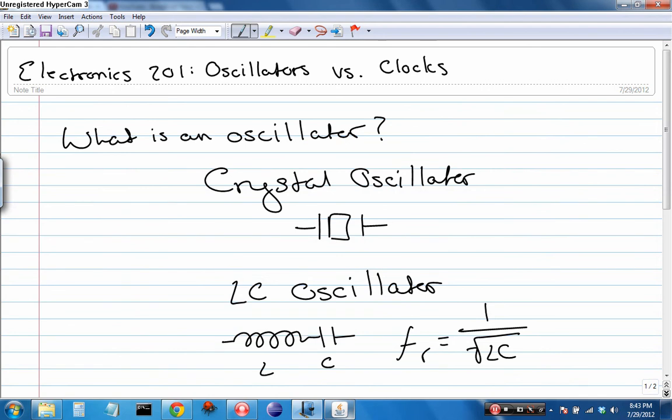Now, while an oscillator can be used to generate a clock signal, it can be used for other things. It can be used to generate reference frequencies for radios. I know it can be used for tuning radios and matching clock signals. They're also used in PLLs, phase lock loops, to maintain other clock signals.